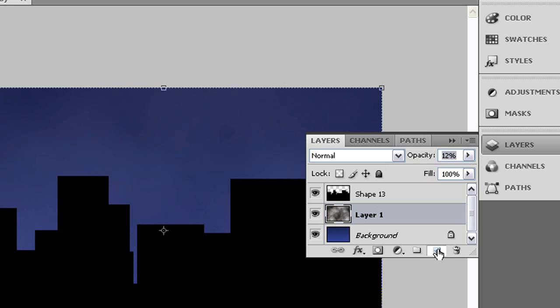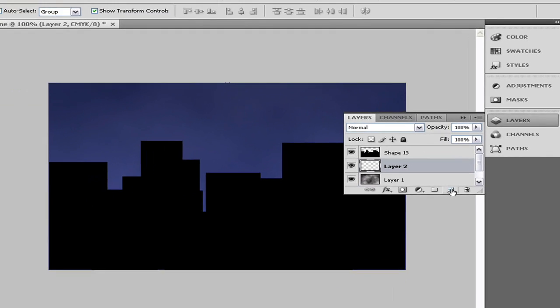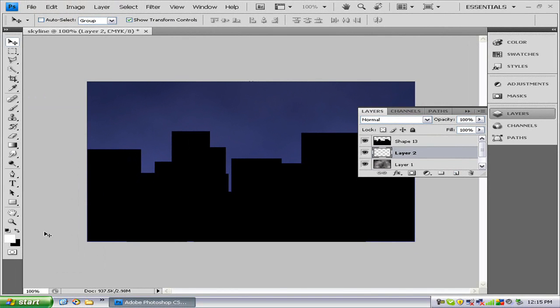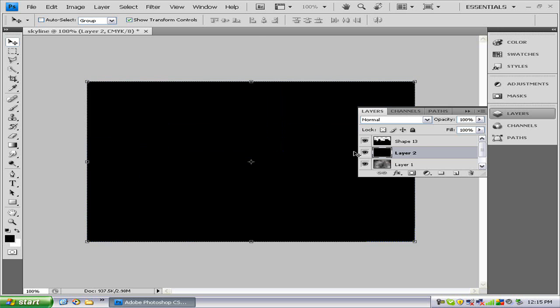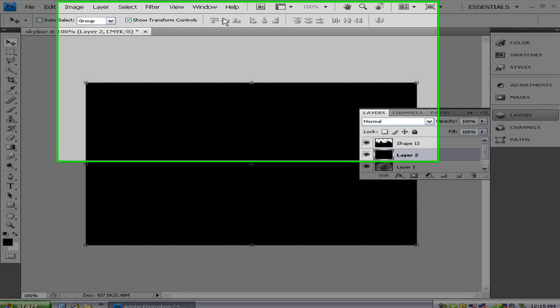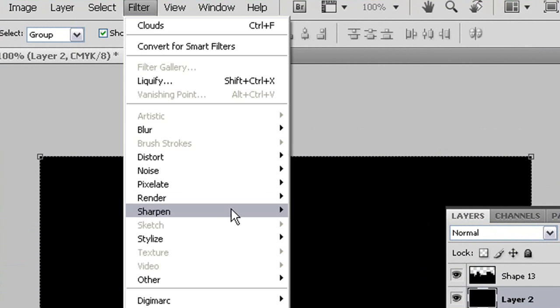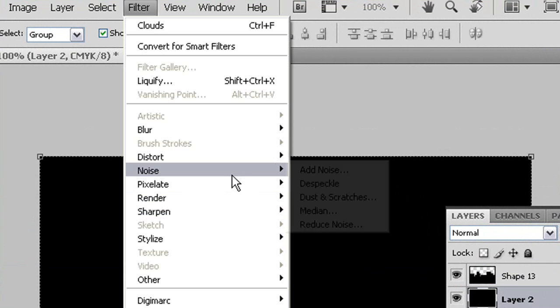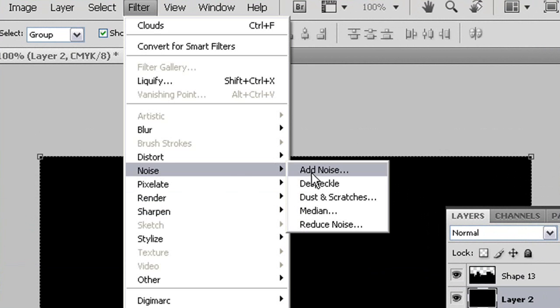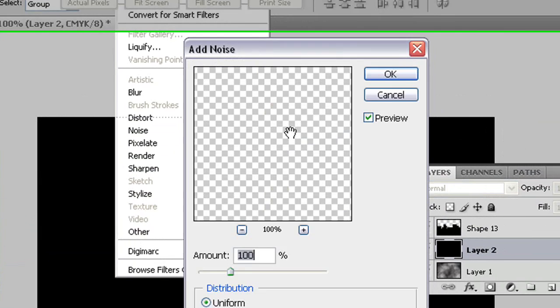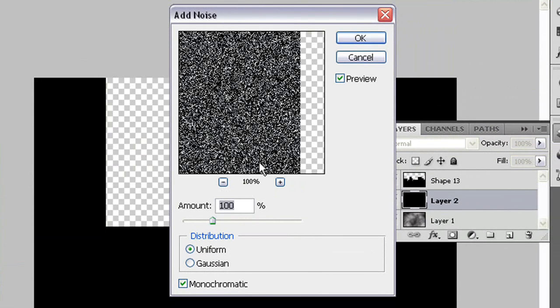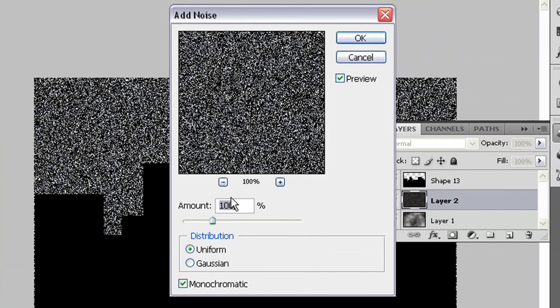And we're going to make one more new layer. We're going to fill that with black. We're going to go to filter render or noise add noise. We want the amount to be at 100%, uniform and monochromatic. Press OK.